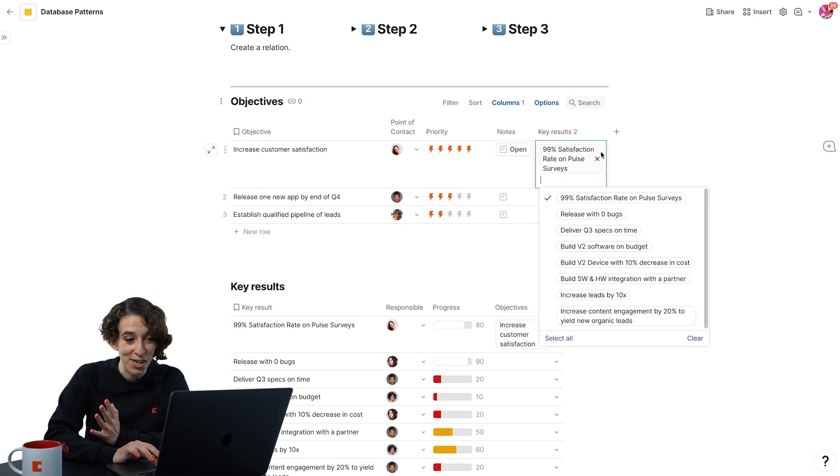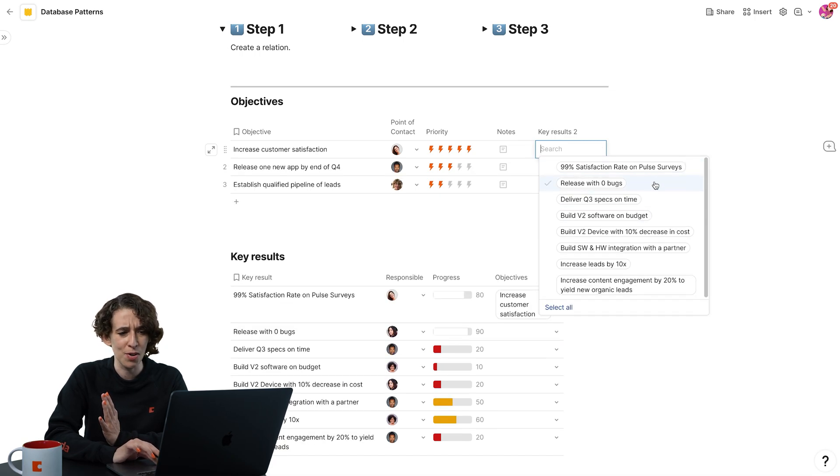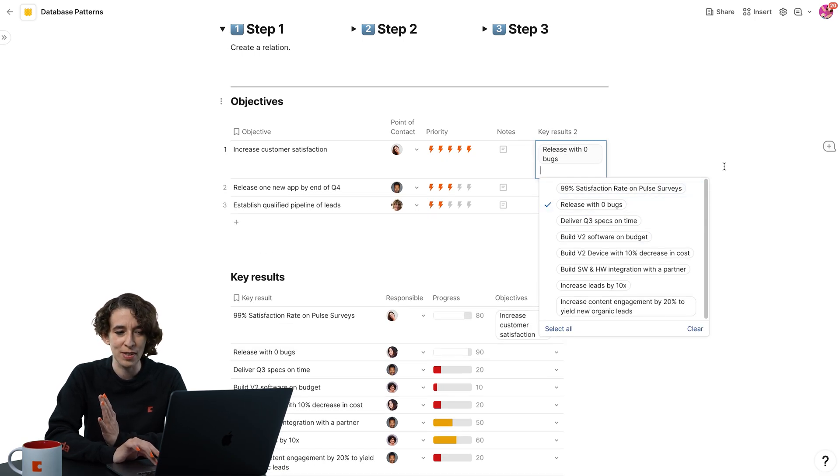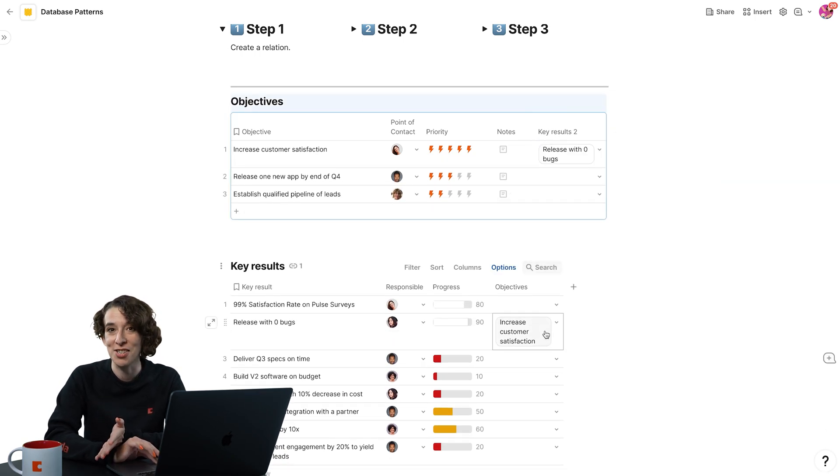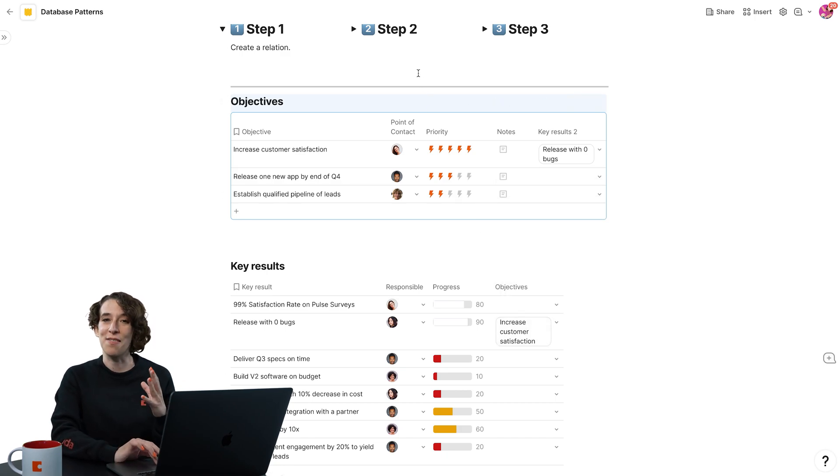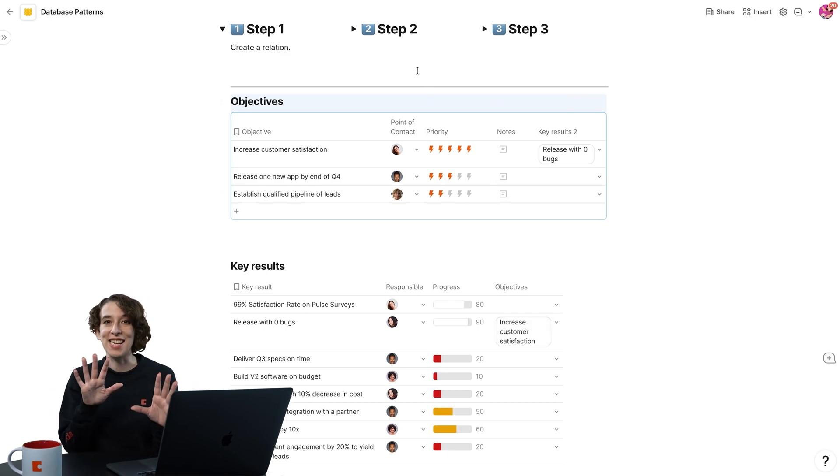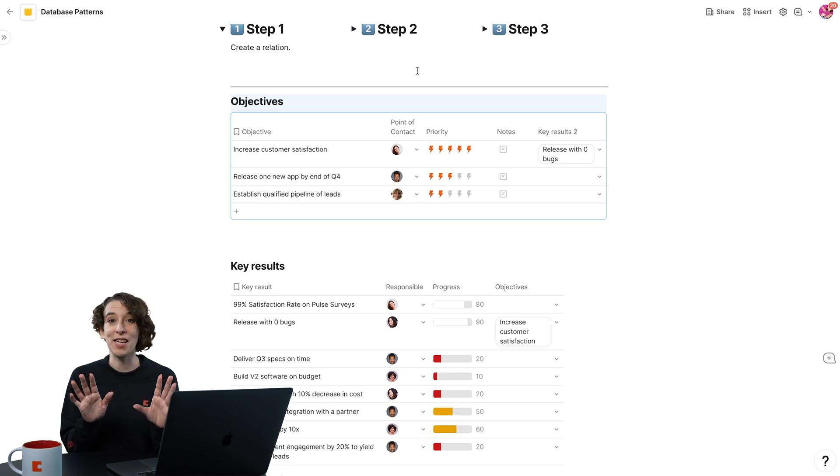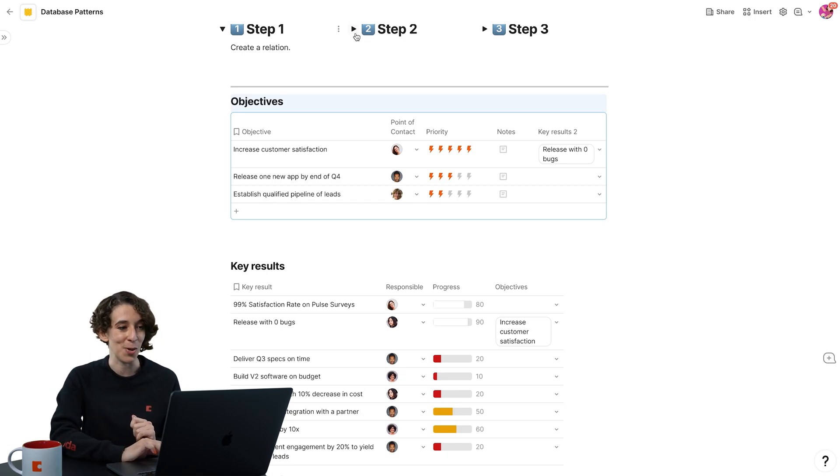I can then change it here as well saying, oh, this is not part of that goal at all. No, this is part of release zero bugs. Notice it changes down here too. That's the beauty of that bi-directional lookup. It allows you to see it in two places and know that wherever you make the change, it's happening in the other spot too.